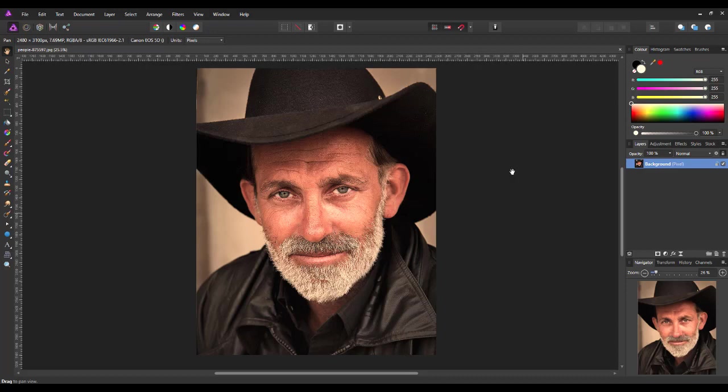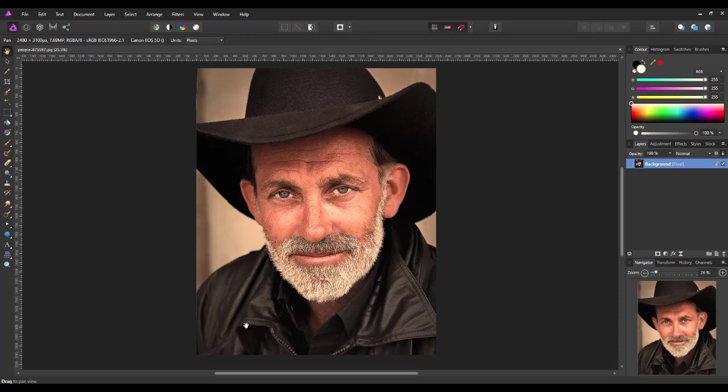So I'm going to start off in Affinity Photo and then move over to Designer a little bit later. So the first thing I want to look at is getting a font. Now I'm going to work with this picture here which I got from pixabay.com of a cowboy. So I'm looking for a font that is sort of cowboy western orientated.